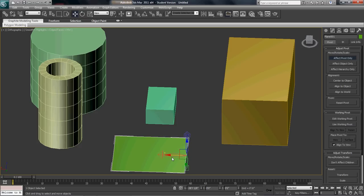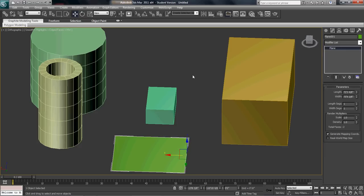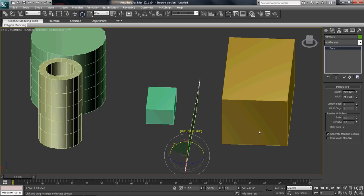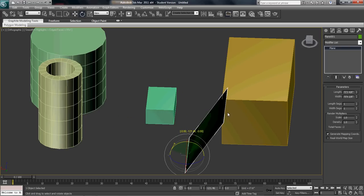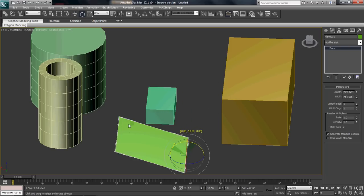and then I rotate it, it's going to rotate off of where I put that pivot at.